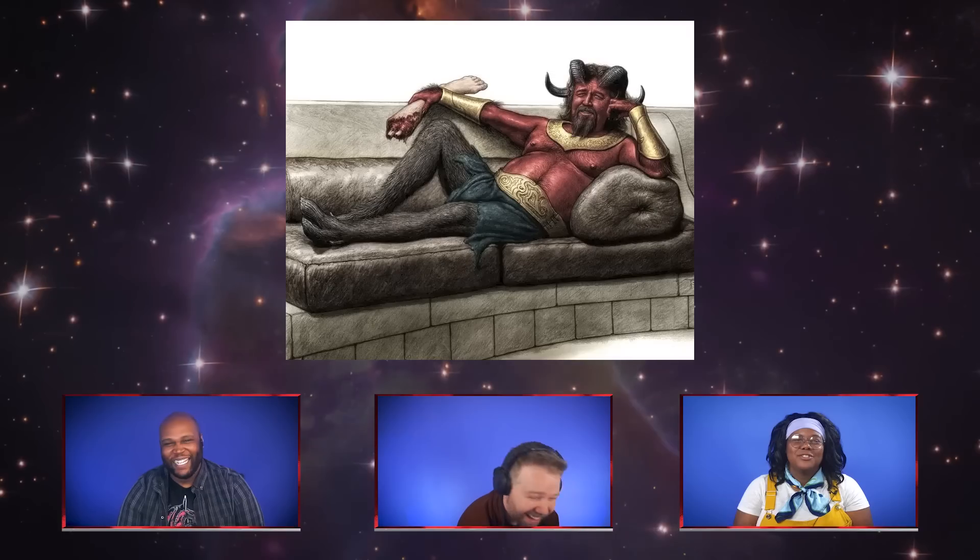Let's talk about the Thor: Love and Thunder concept art. Before Russell Crowe was going to be Zeus, at some point he was going to be Satan, a devil, or Mephisto — one of the three. Look at this: he's got hoof feet, and he's eating a foot. That version of Thor: Love and Thunder is way more metal than what we got. All we really get out of Zeus is that he's Hercules's dad and it sets up Hercules.